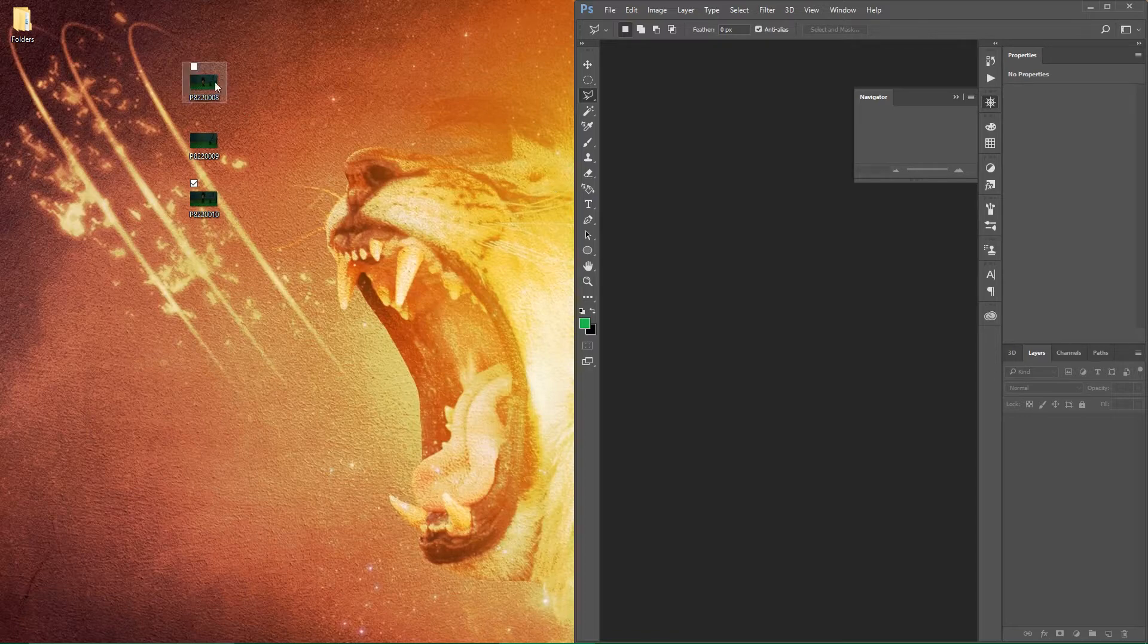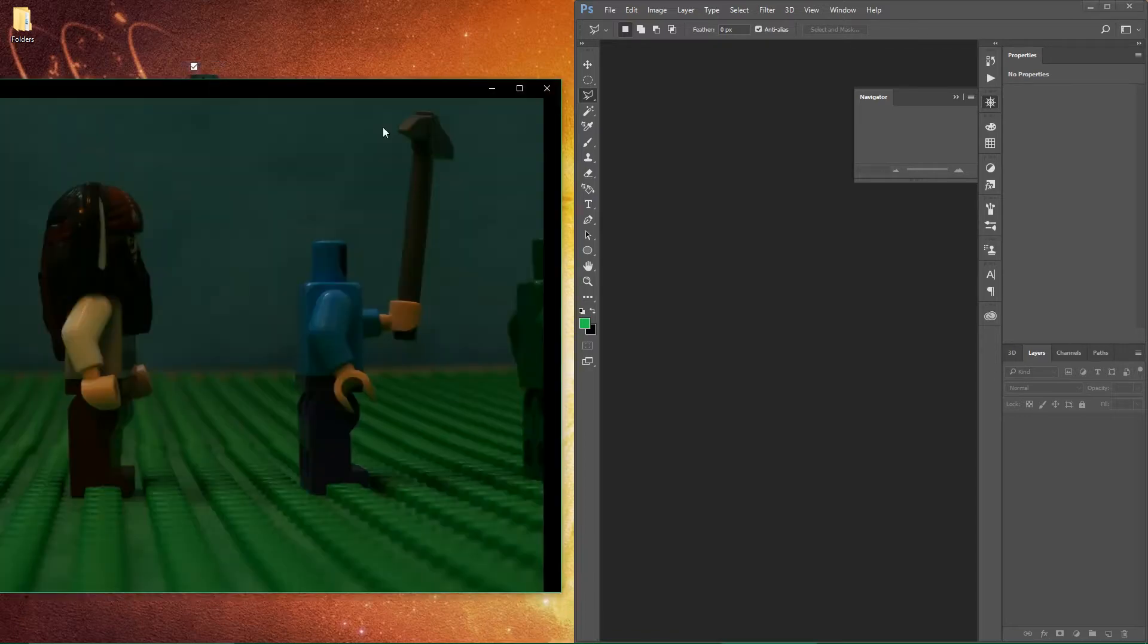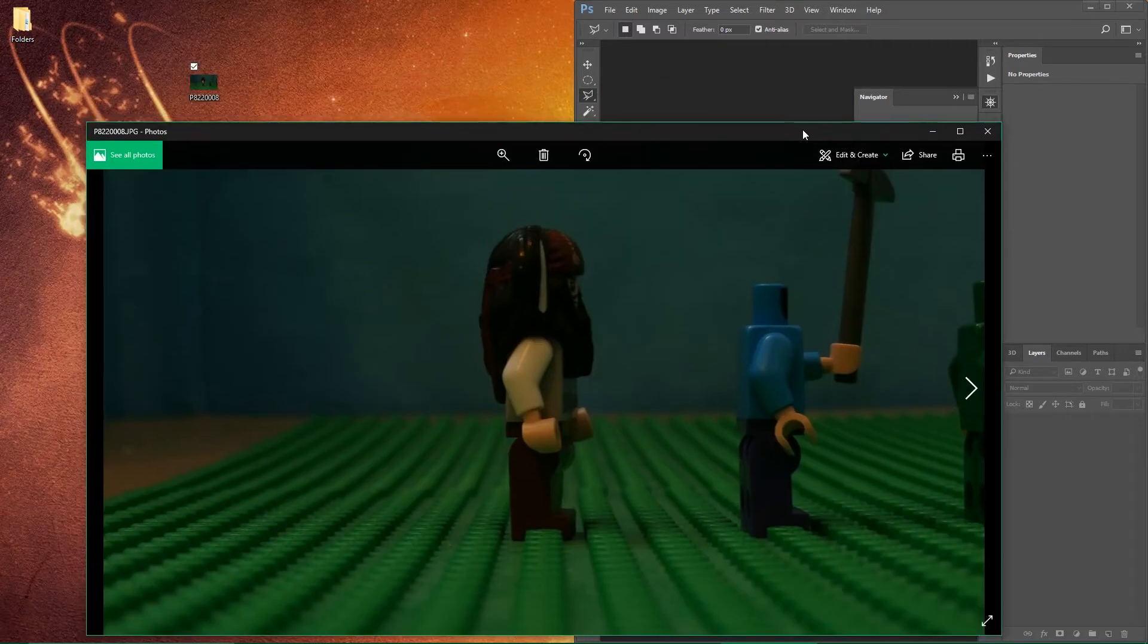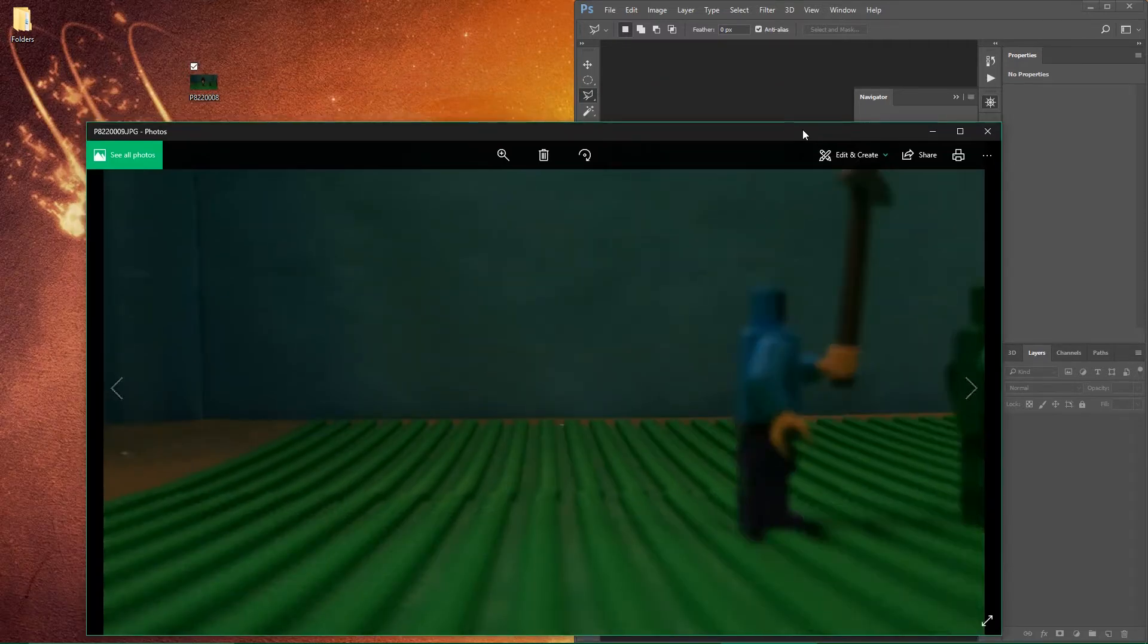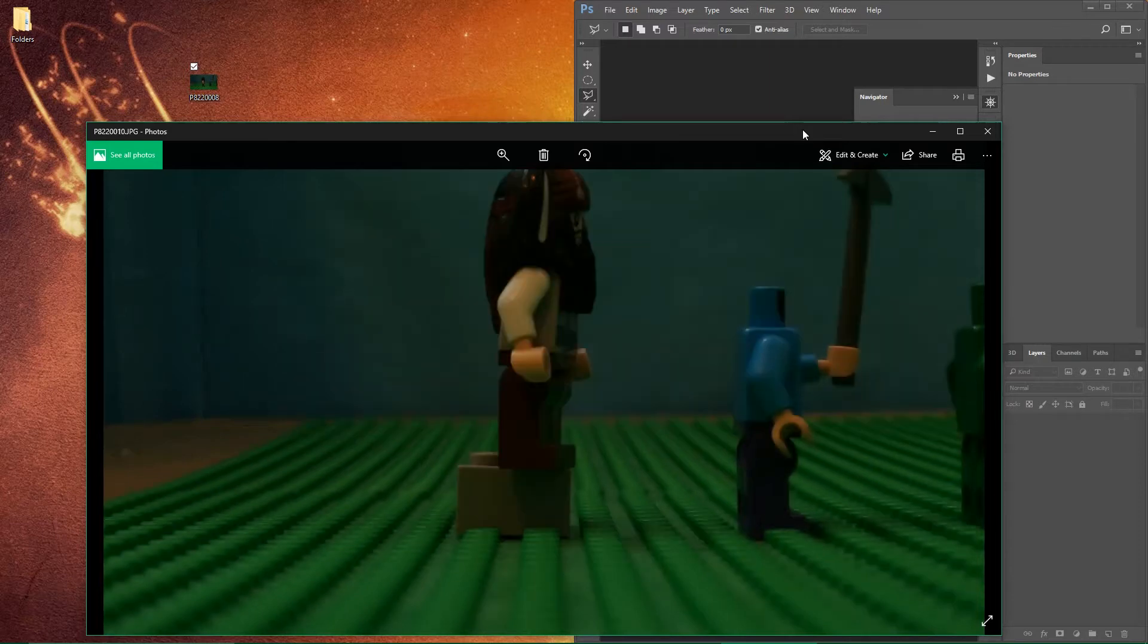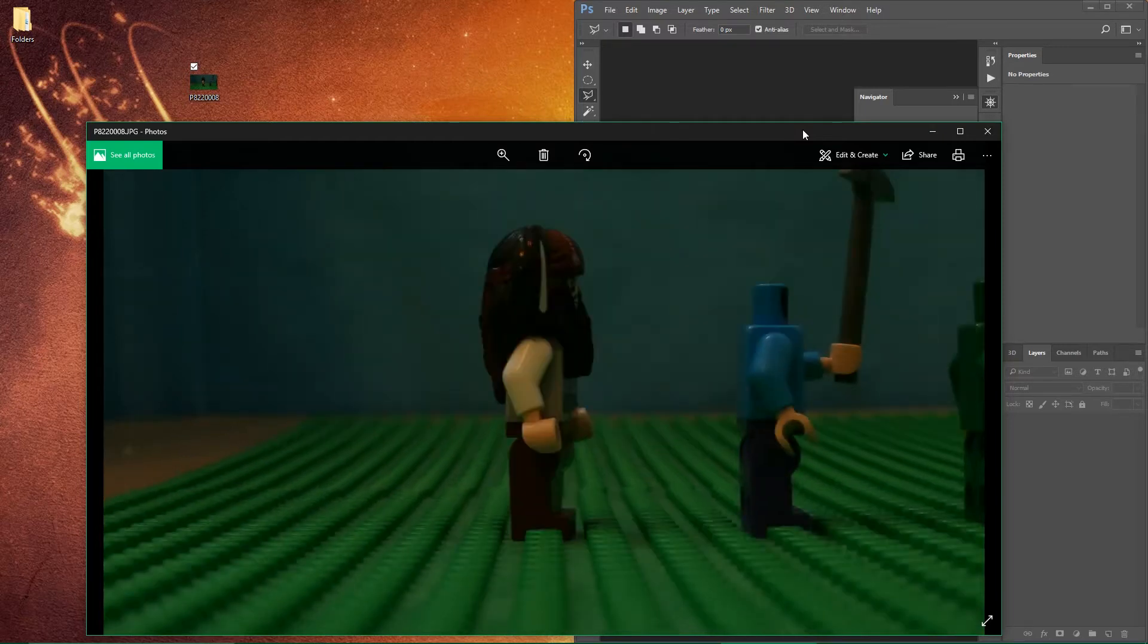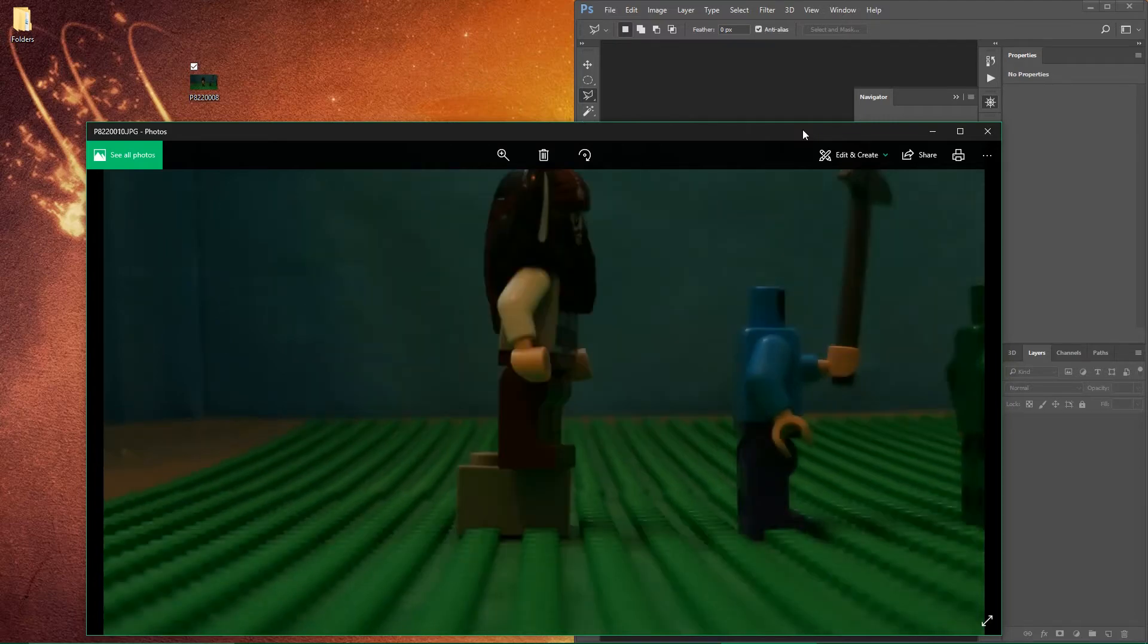You have to take a background image like that without the character, and a picture with the character flying up on the brick. But you do not want to have your background image with the character you're going to be moving. So yeah, we're going to load those two frames into Photoshop.